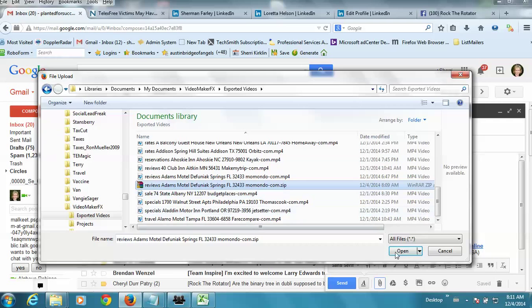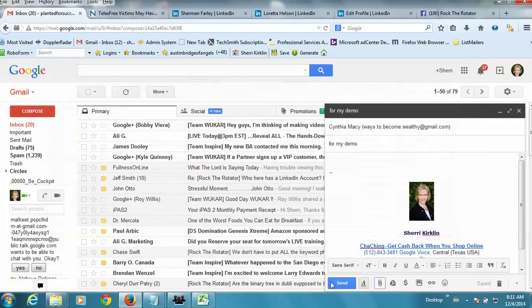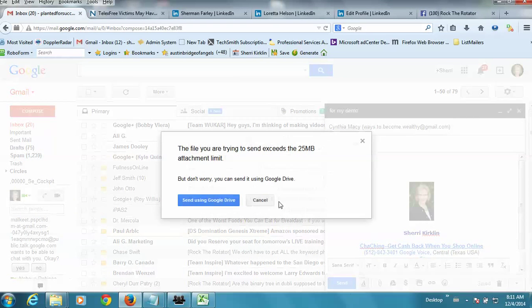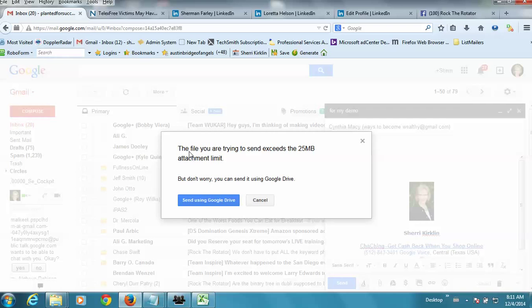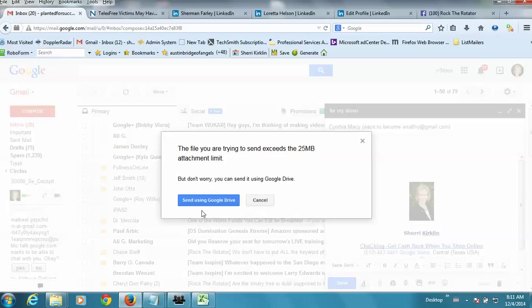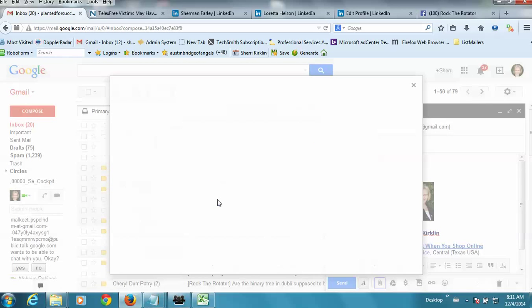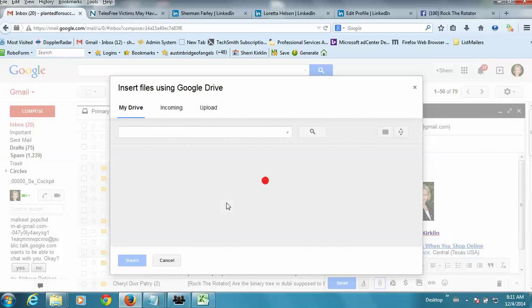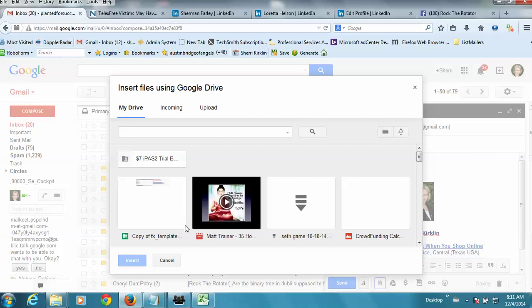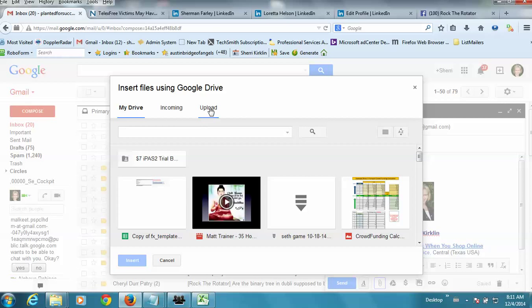If the file is too big, you'll get this message right here. The file you're trying to send exceeds 25 megabytes. But it says, don't worry, you can send it using Google Drive. So you can click send using Google Drive. This is all free and it's part of Gmail. And so then you would hit this upload button.